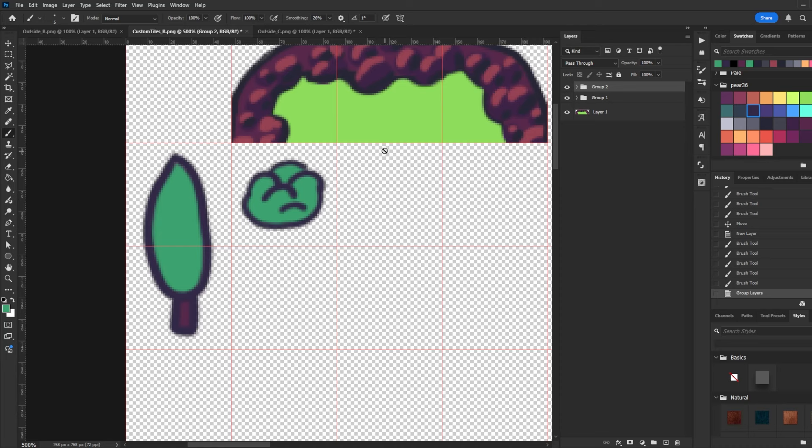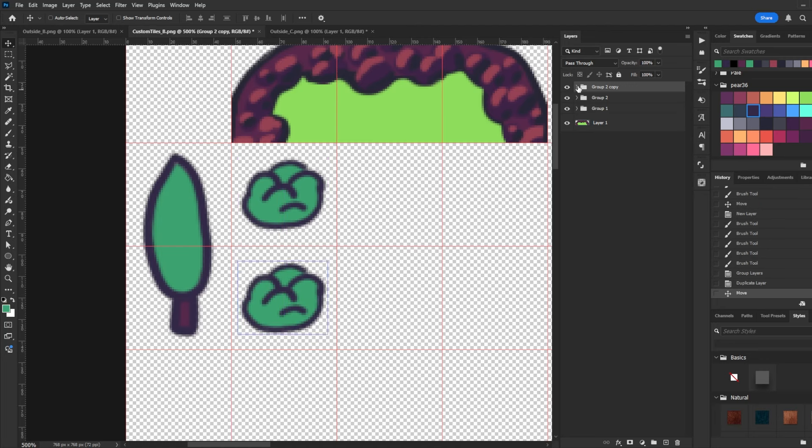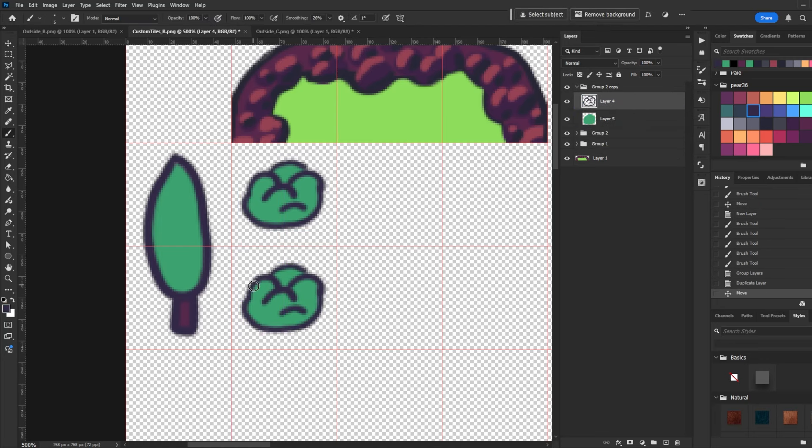And I think for our next bush, what I kind of want to do is duplicate this, bring it down, and we're going to add some flowers to it.